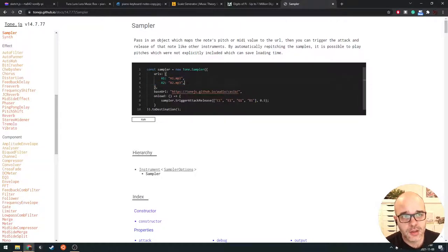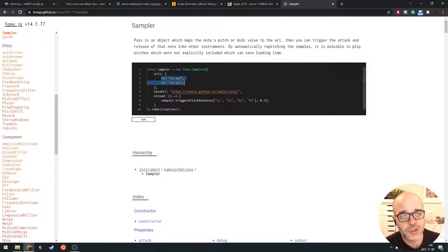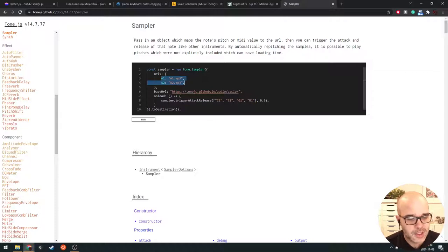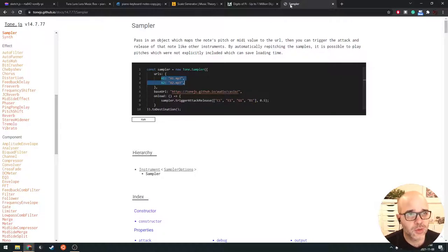A sampler is an object in Tone.js that we can use to load several sound samples representing different musical notes. Then we'll be able to tell it to play back those notes depending on which note we want to hear. One cool thing about it is that you can give it just a selection of notes and the sampler will automatically repitch to fill in the blanks. So if you try to play notes not explicitly provided, it can still play all notes in between samples using automatic repitching.